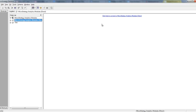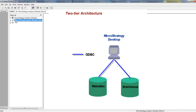In two-tier mode, the MicroStrategy Desktop application directly connects with the metadata and data warehouse. There is no middleman. So whether you install MicroStrategy Desktop on your laptop or on a server, if it is connected in two-tier mode, it directly connects to the metadata database and the data warehouse.